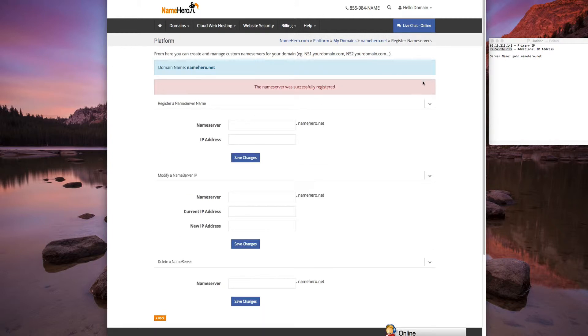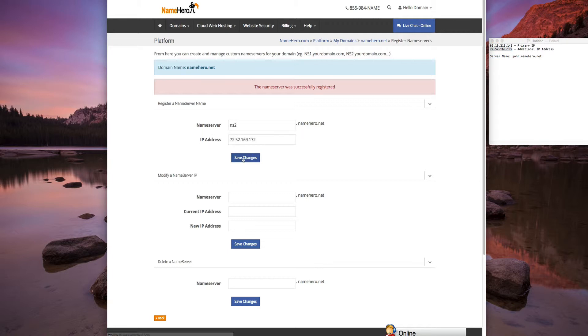Now we're going to do the second one, NS2, and we add the IP address. And now we're set on that.